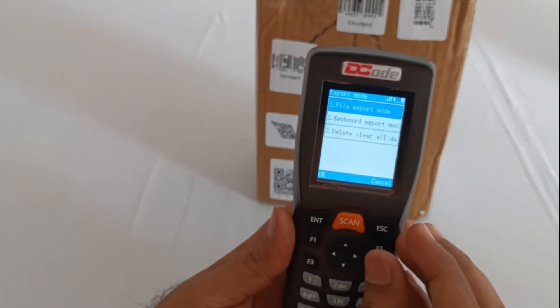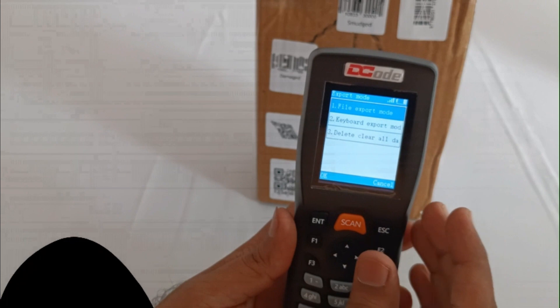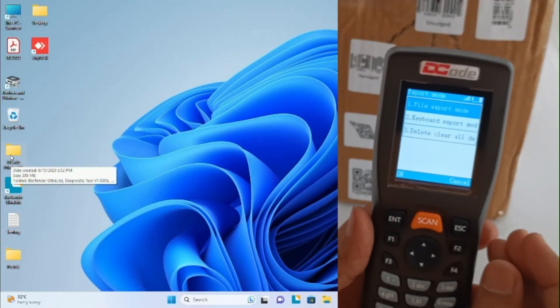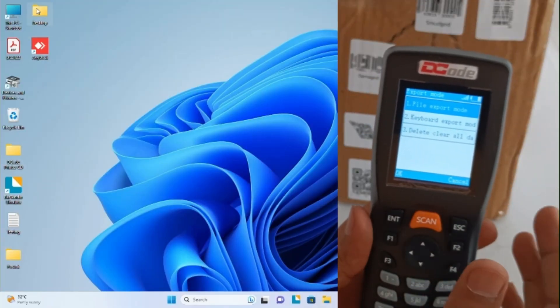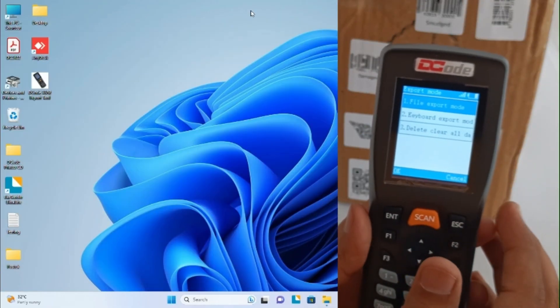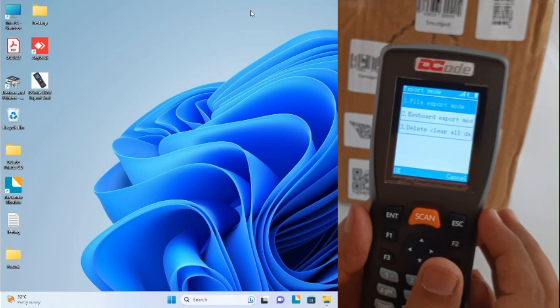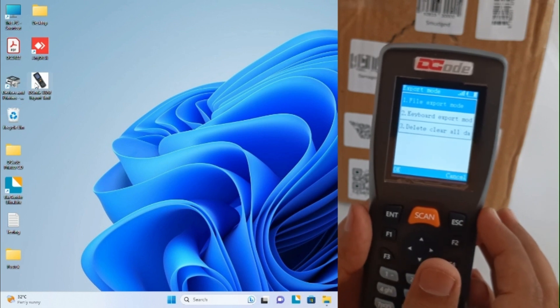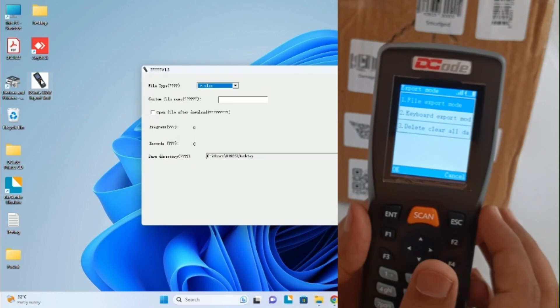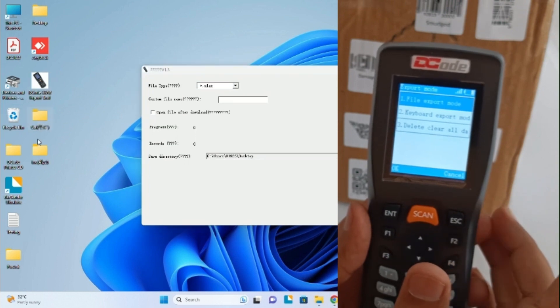To use the file export mode, you'll have to download a utility software provided with the scanner. This is the utility software, and once you click on it you will get two folders: one is collect and one is inventory.